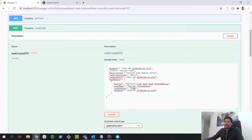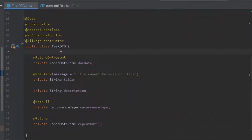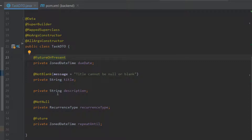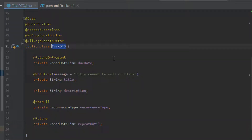We are going to create a constraint which will restrict the user from creating a task with such an invalid due date and repeat until date. This is our task data transfer object with different attributes. It already has field-level constraints on each attribute — for example, due date has @FutureOrPresent and repeat until has @Future, and these are built-in constraints. Now we are going to create a custom constraint which will compare the due date and repeat until date and decide whether the complete object is valid or invalid.